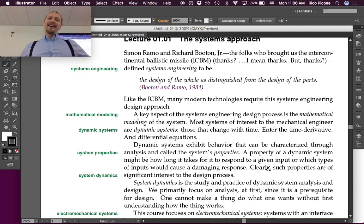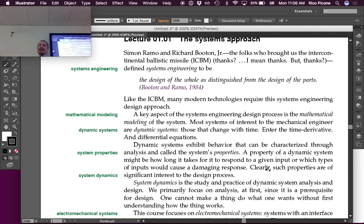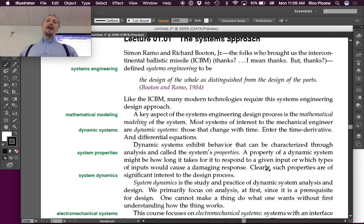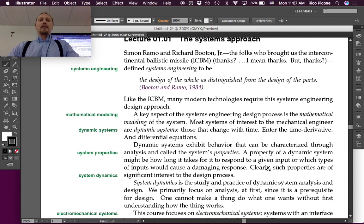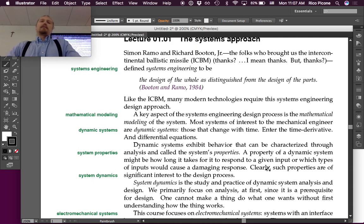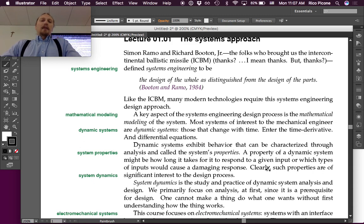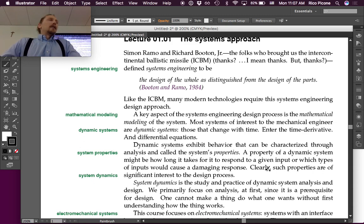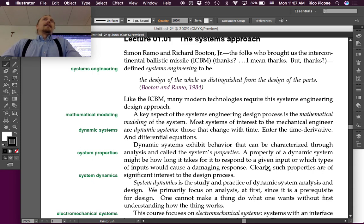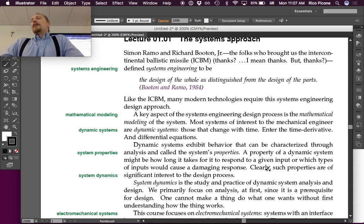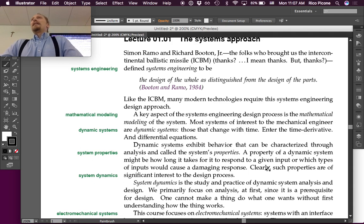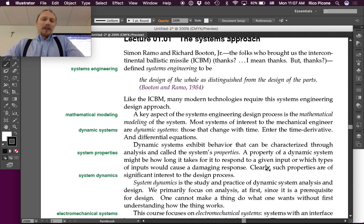A key aspect of the systems engineering design process is the mathematical modeling of the system. Most systems of interest to the mechanical engineer are dynamic systems. Those that change with time. Enter the time derivative and the differential equation. Those are already so familiar to us, we would have been sad if they didn't come back again. Here they are already.